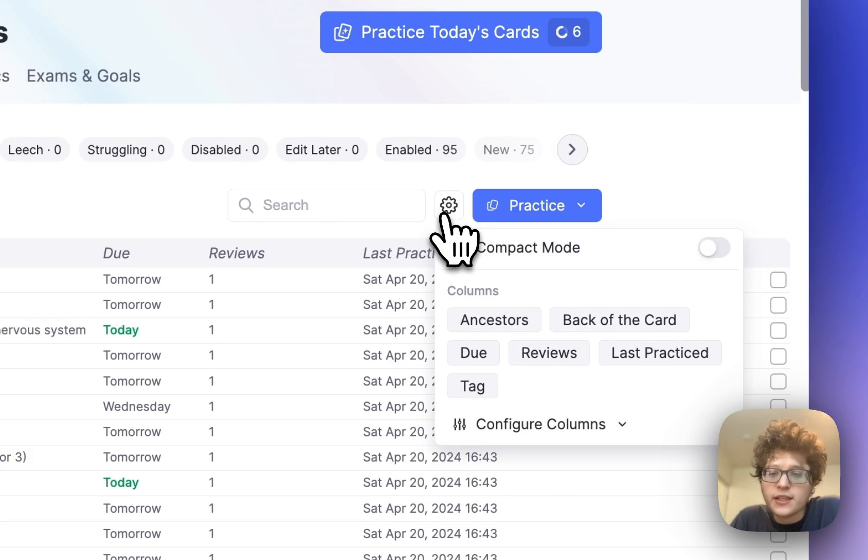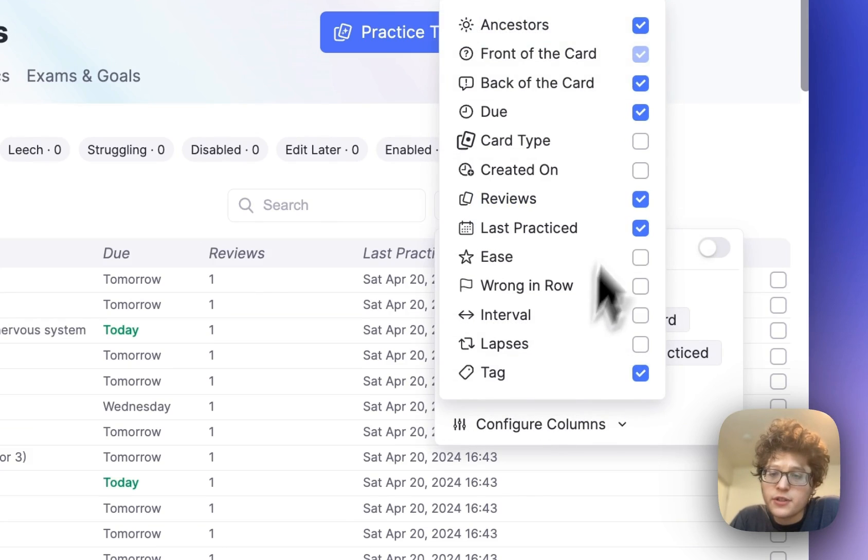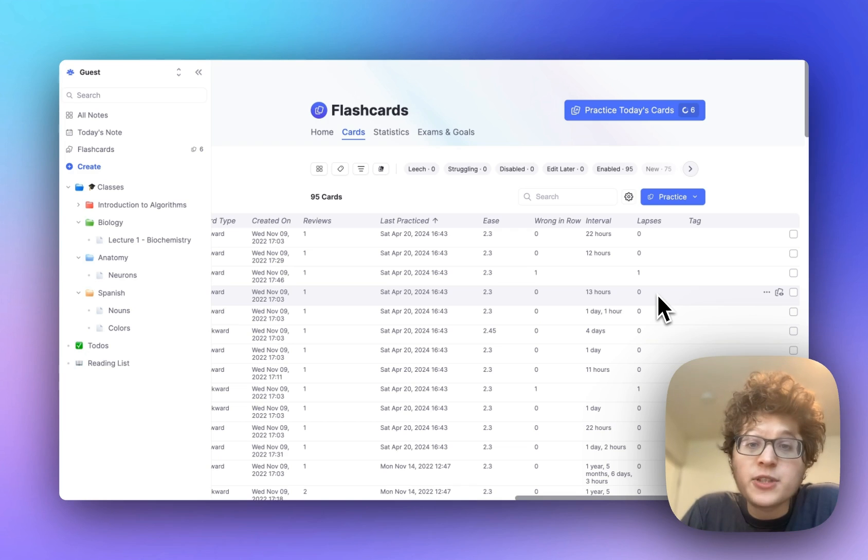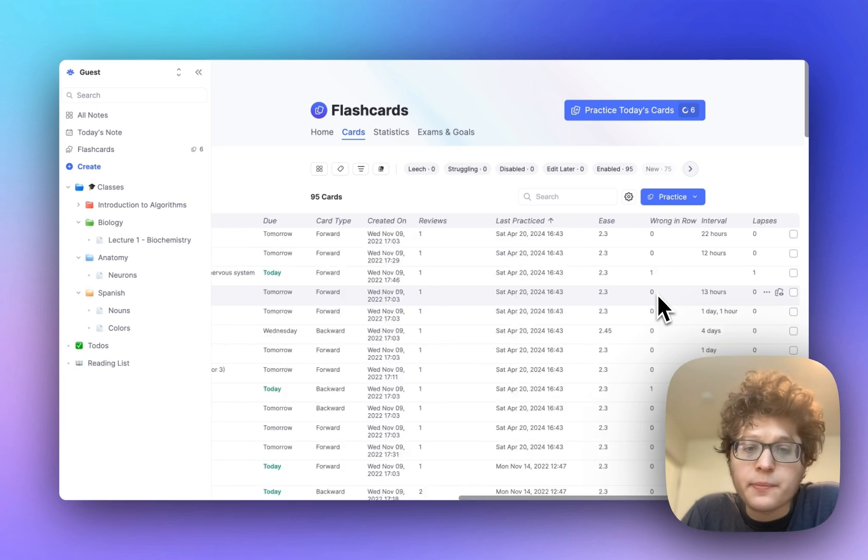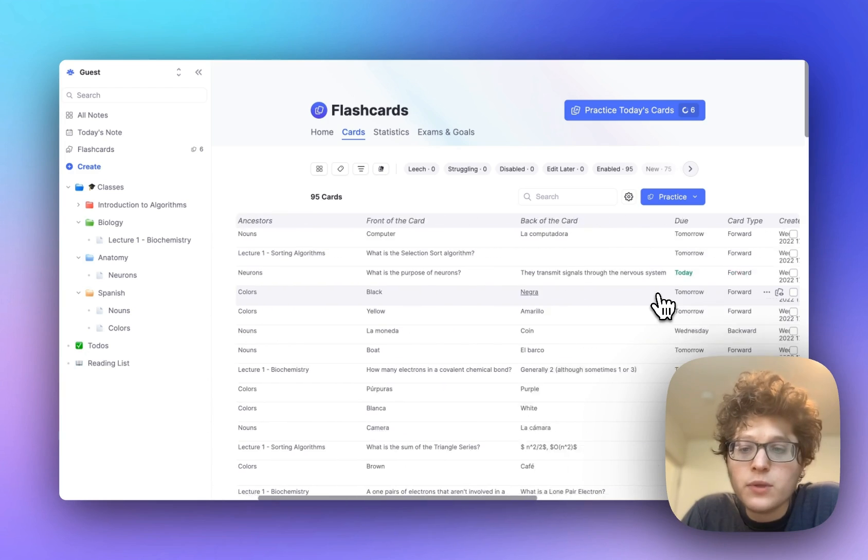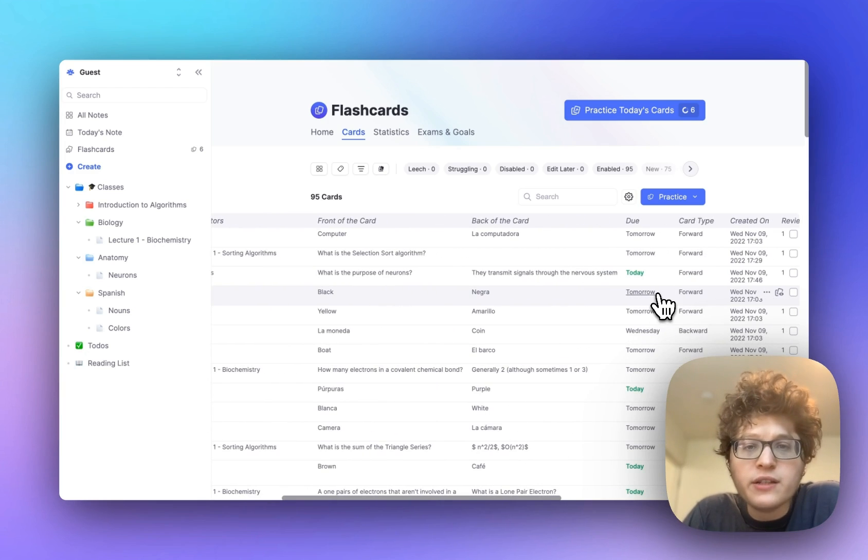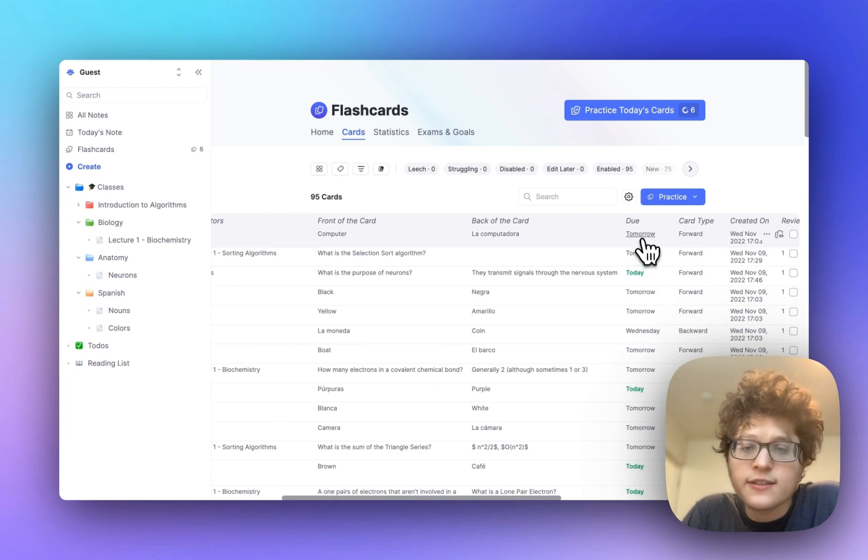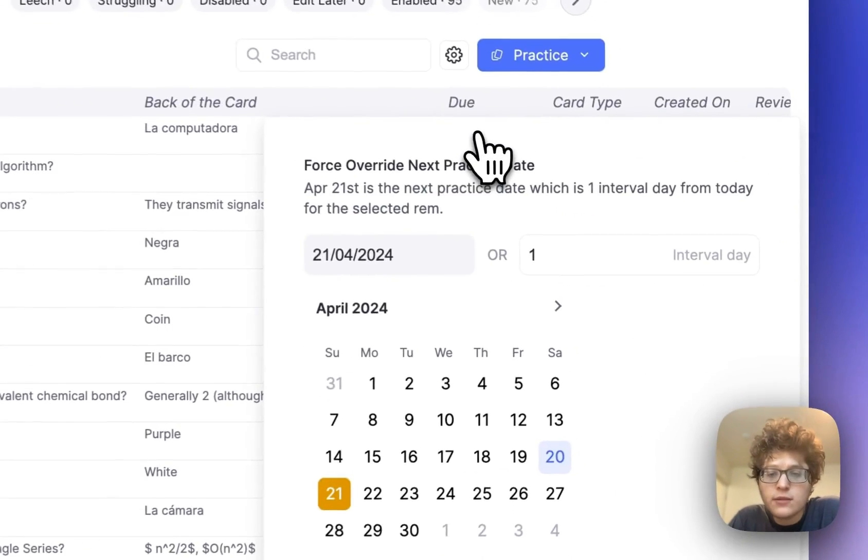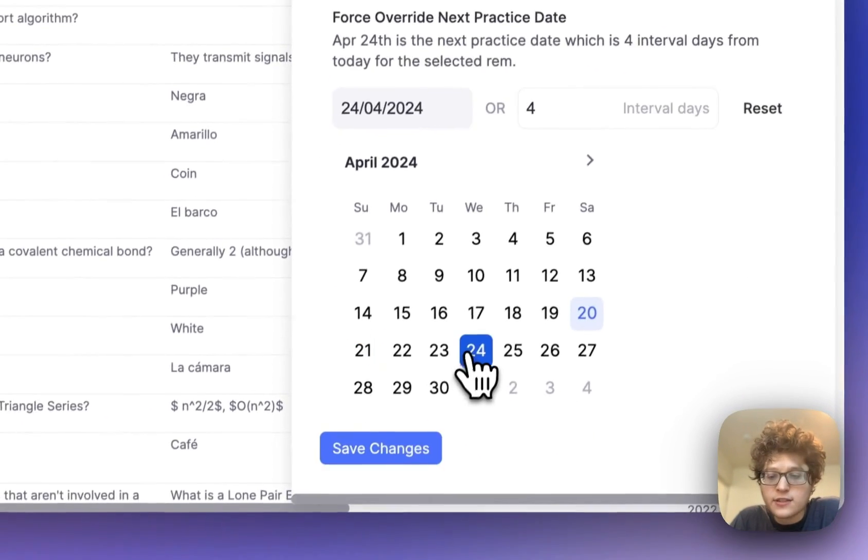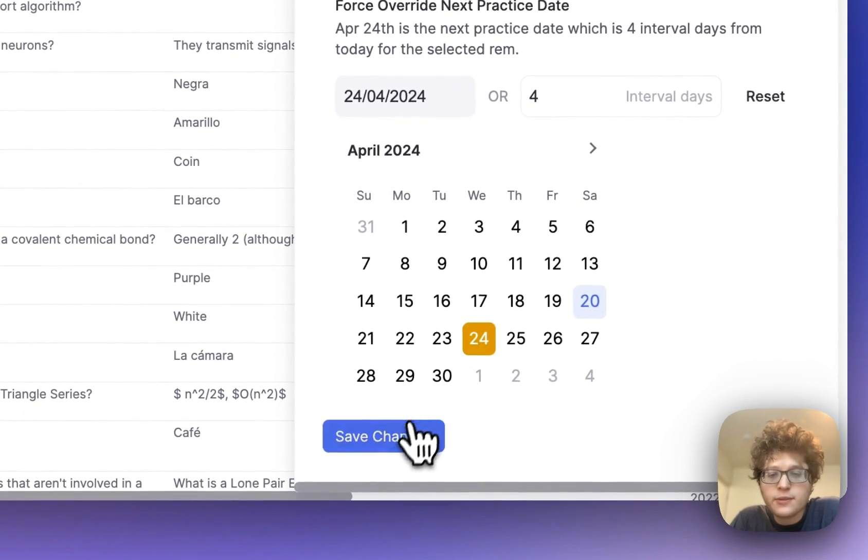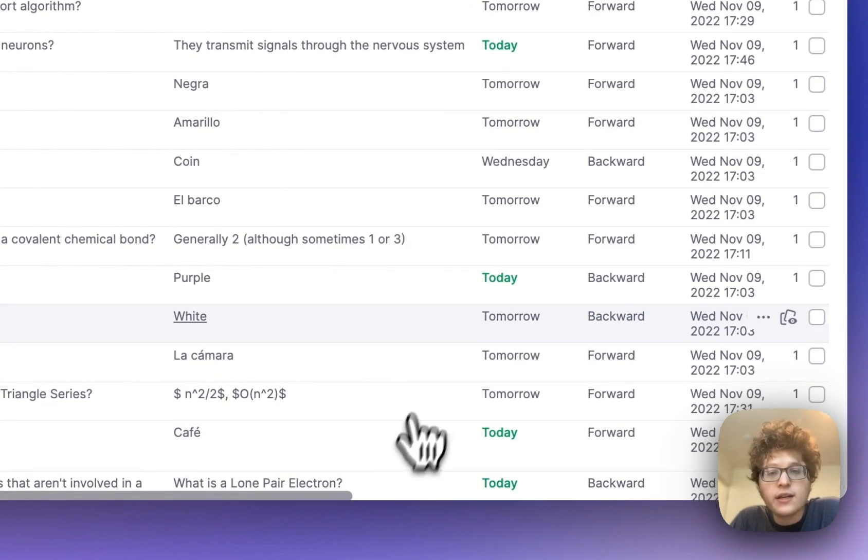You can add the other columns by clicking here, and then clicking configure columns. Spaced repetition data can also be edited directly here. For example, if I want to override the next time that I'll see a card, I can just click on its due date, and then just click on the next date directly in this calendar, save it, and it's immediately been updated.